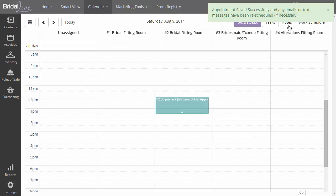You can see here, you'll see a little confirmation message at the very top that says appointment saved successfully and any emails or text messages have been rescheduled if necessary.